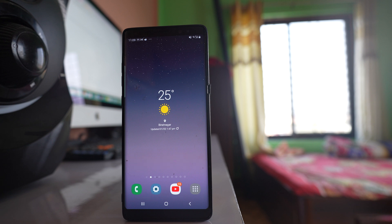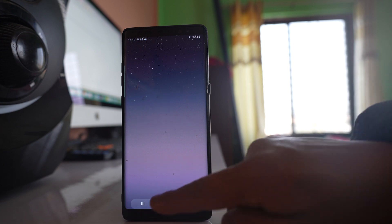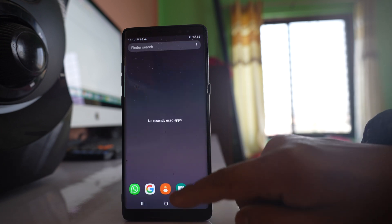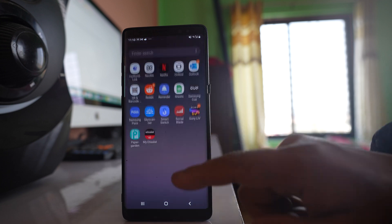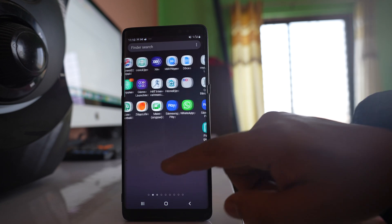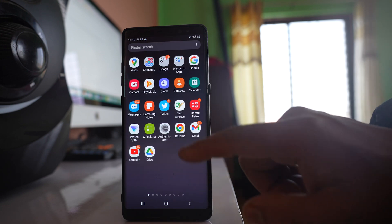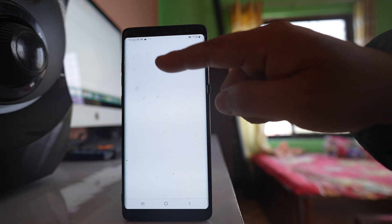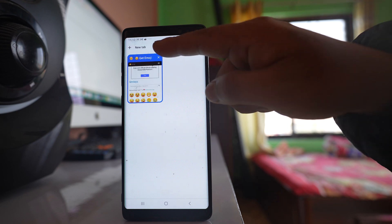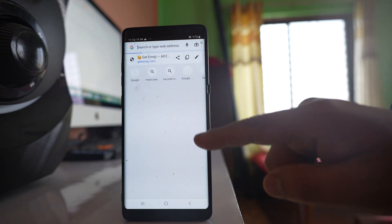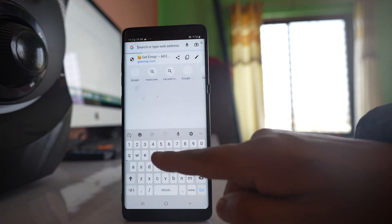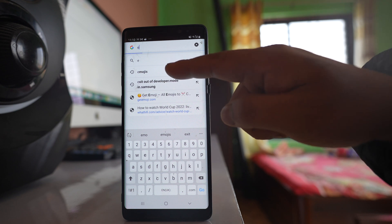If you want to add emojis to the contacts saved in the SIM card or in your phone, first go ahead and open any browser. Open Google Chrome and search for emojis.